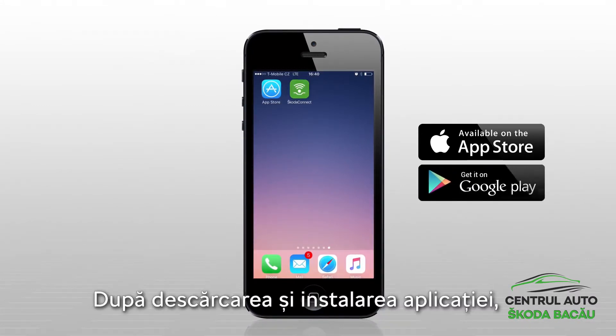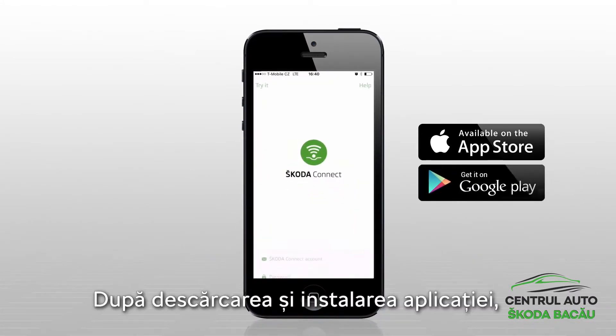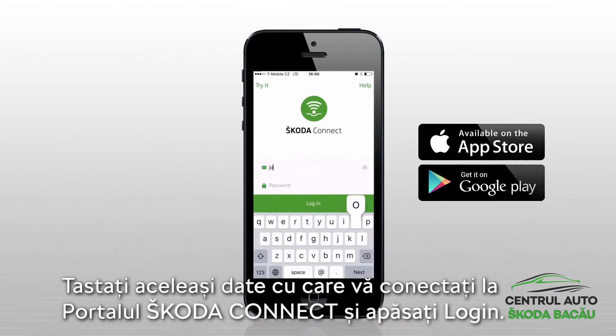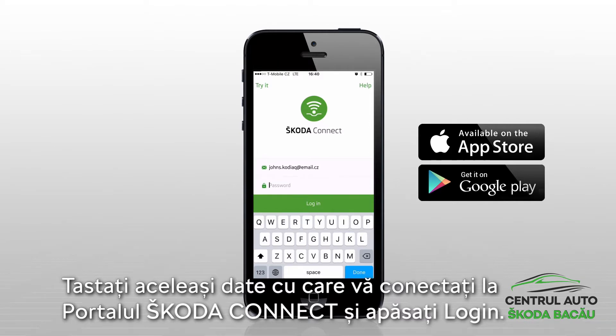After downloading and installing the app, enter the same login data to the Skoda Connect app that you use when signing in to the Skoda Connect portal, and confirm by pressing login.